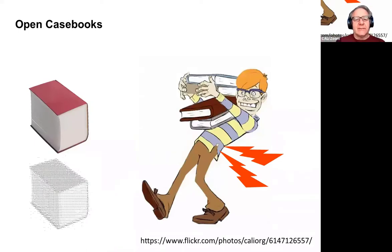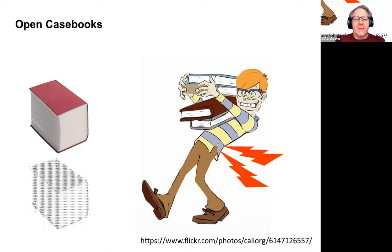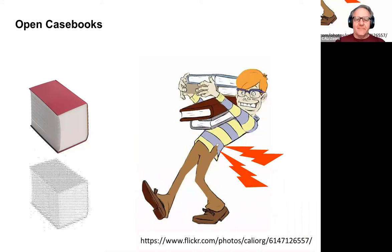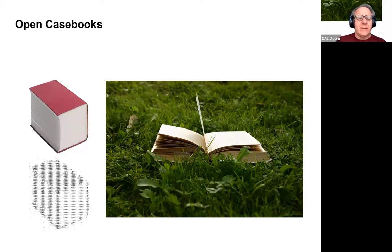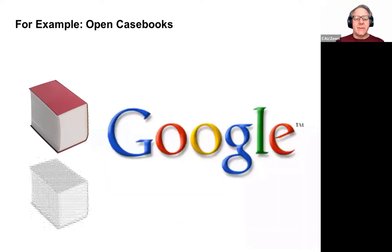We asked students why they prefer ebooks over print books, and the number one response was that they're lighter. You may remember, we used to haul dead tree books around — 20 or 30 pounds. That's not happening today with the pandemic, but we'll be back to that. You can't lose an ebook, at least not an open ebook. And you can search an ebook a lot easier than a print book — even if it's just a basic Ctrl+F in a browser or PDF format.